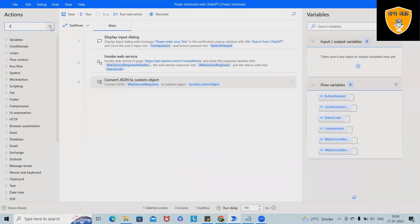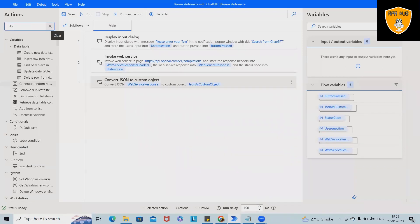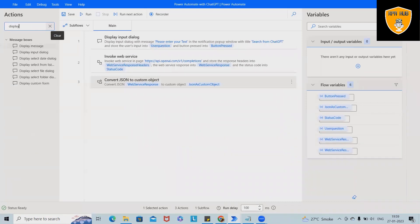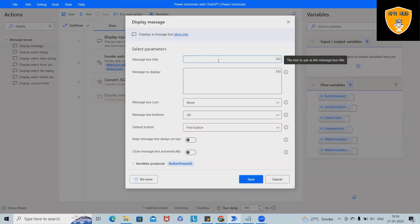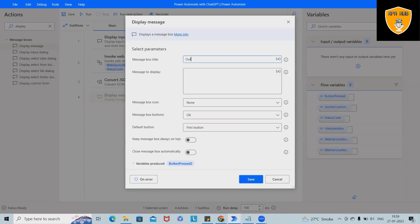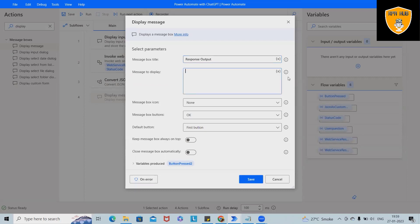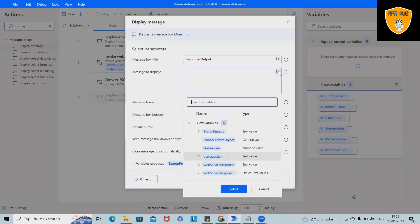From converting JSON to custom object, we'll use web services response select, and this will create automatic variable JSON as custom object. Next item will use here display message box. So within the display message box, I will showcase the output. So just maybe we'll create a response output.